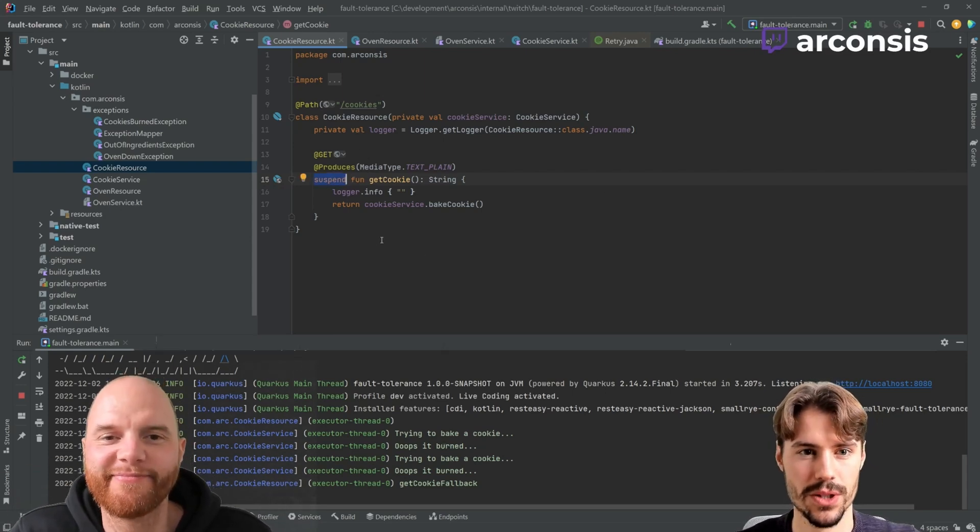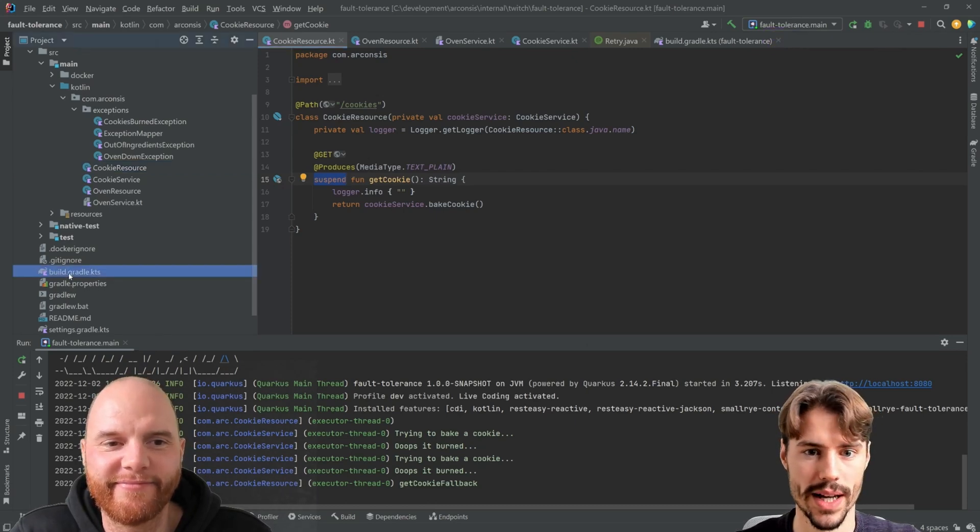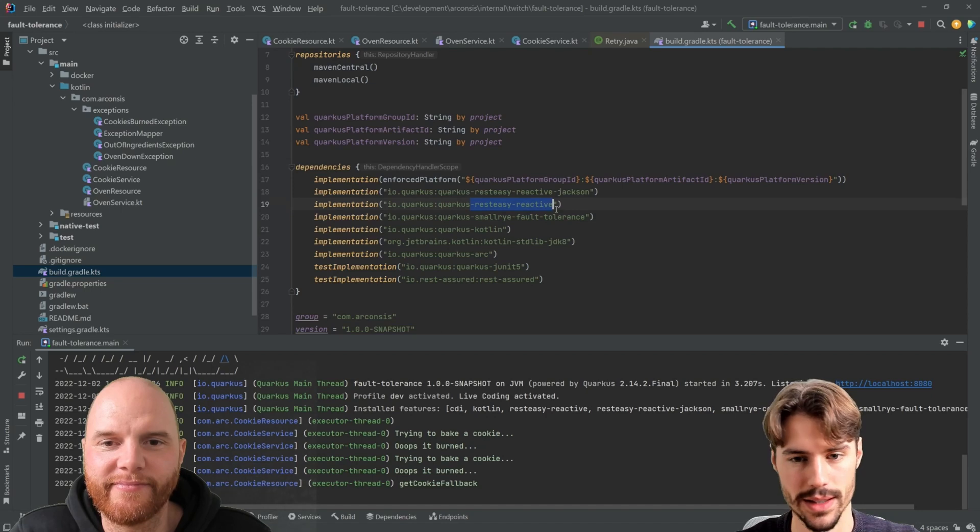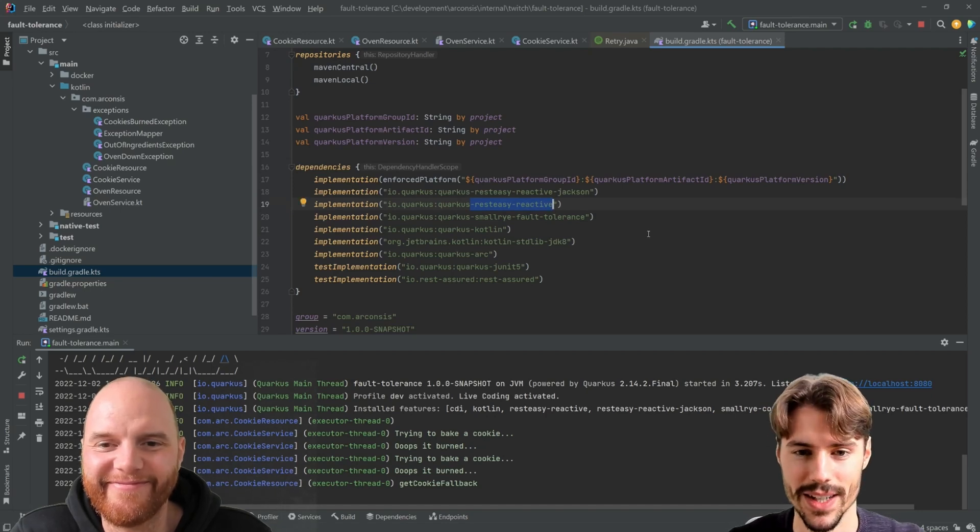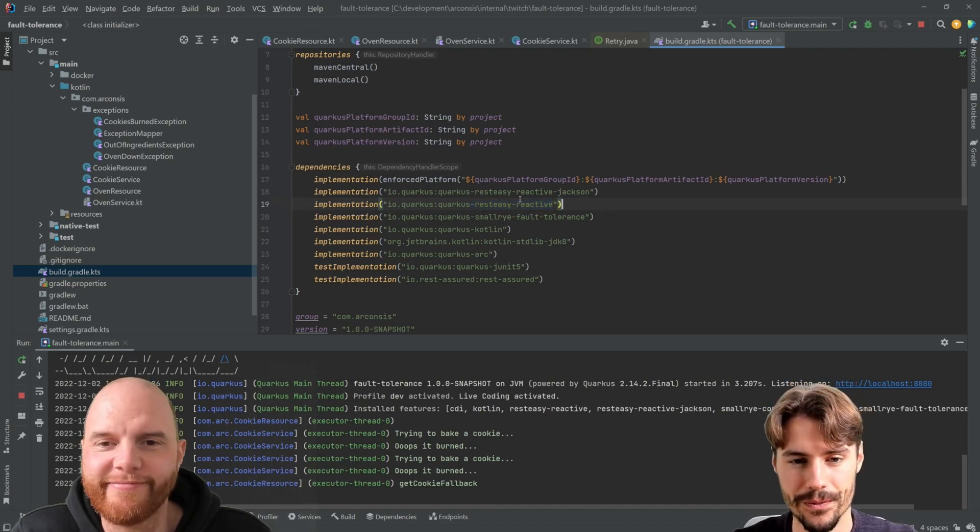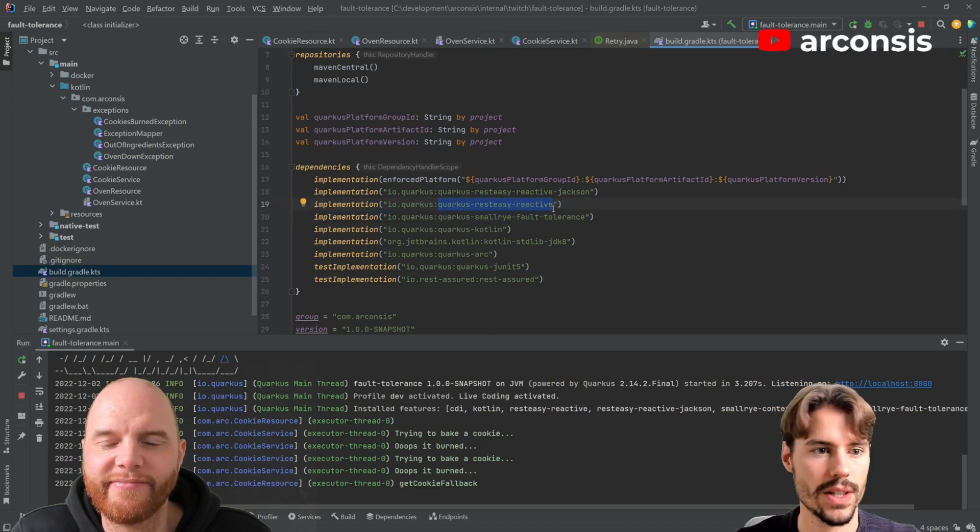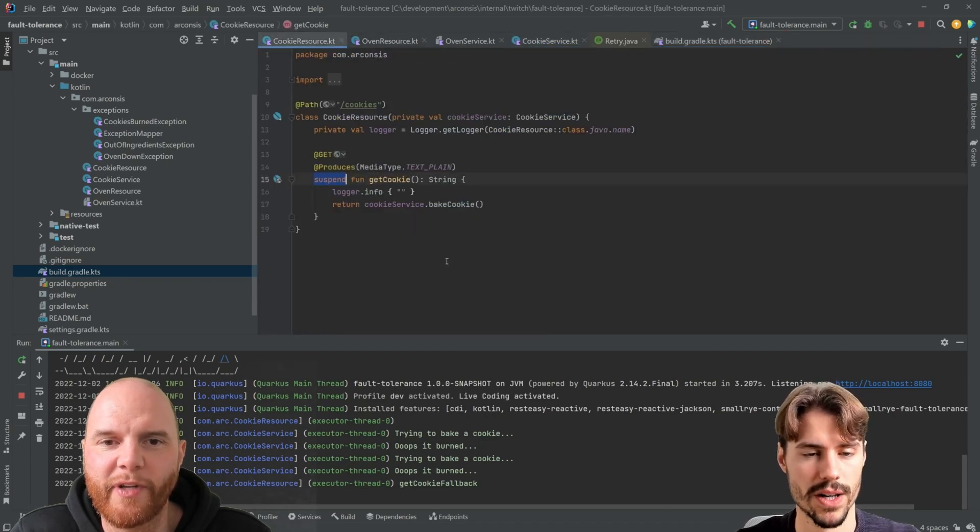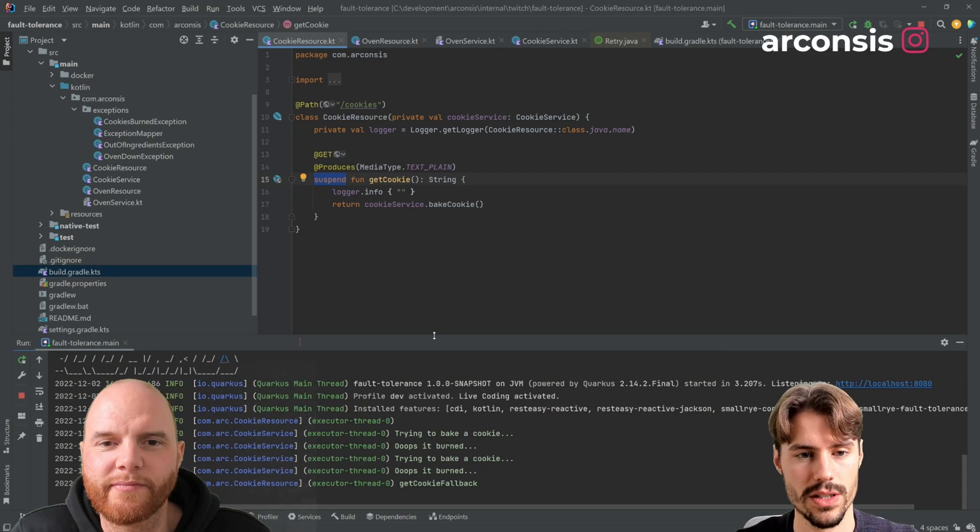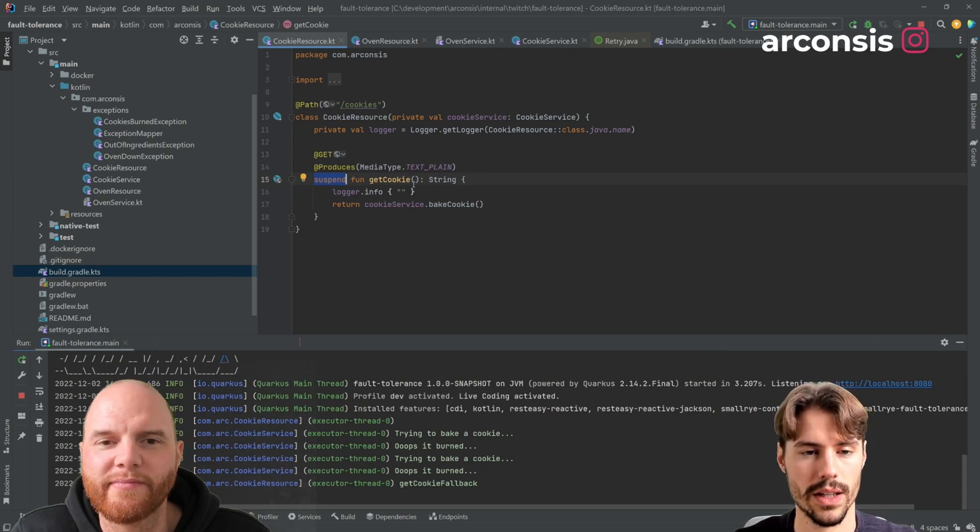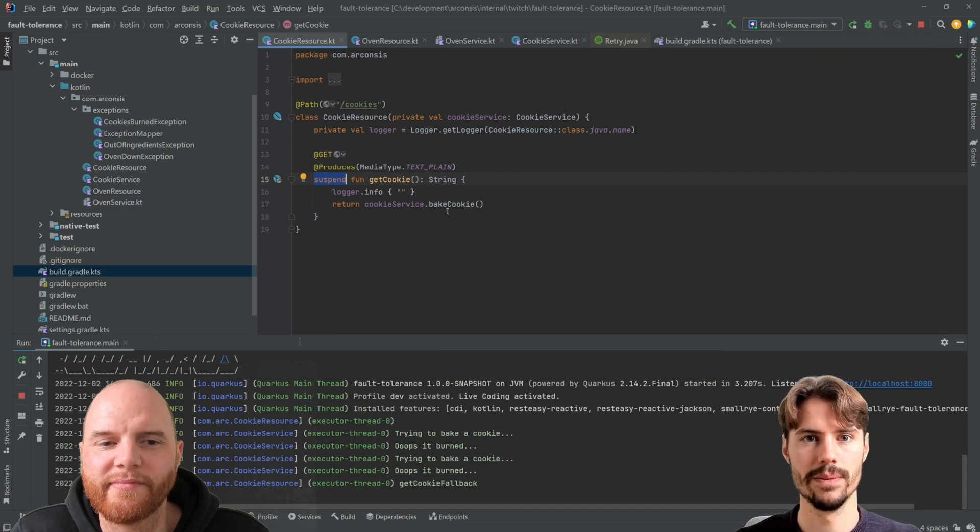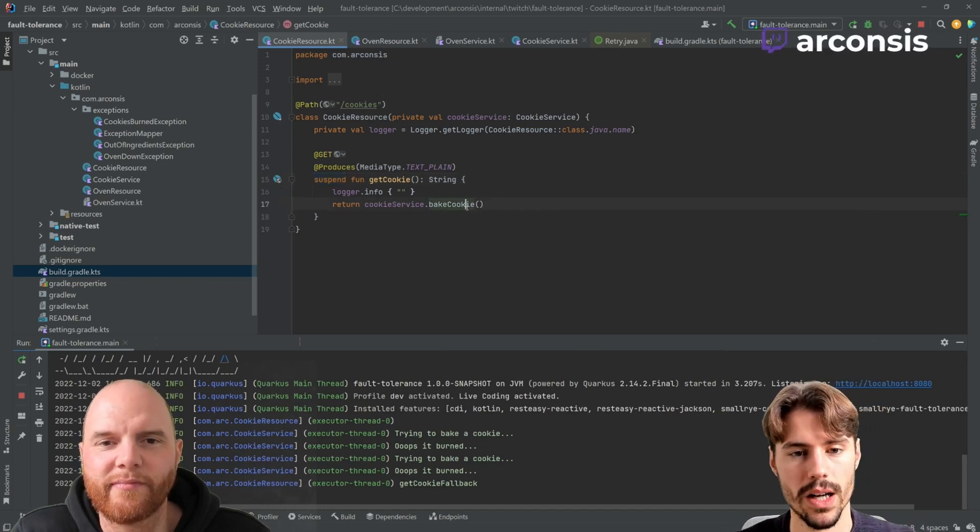For this endpoint, we use Quarkus REST Easy Reactive, not messaging. I don't know why I have messaging in my head today. So when you use REST Easy Reactive, then you can directly use suspend functions as your resource functions, and this then expects to be non-blocking and runs on the event loop directly. So this is super fast.